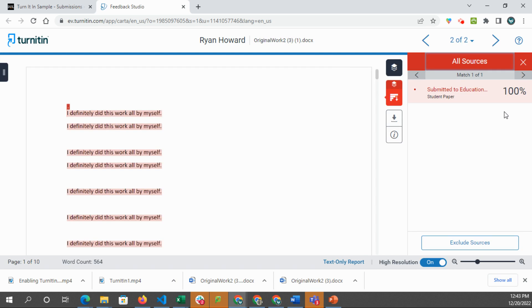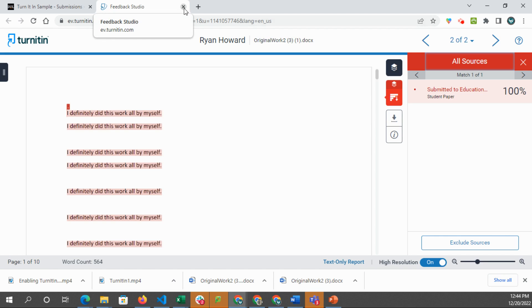If you want to have more detail on this originality report and what it contains, or similarity report, pardon me, just go to the link that's provided in this lesson. It takes you to the Turnitin website and it will give you a much more detailed breakdown about everything you'll see here and what's available in this report. So this video is just on how to access it and just some basics about what it looks like.